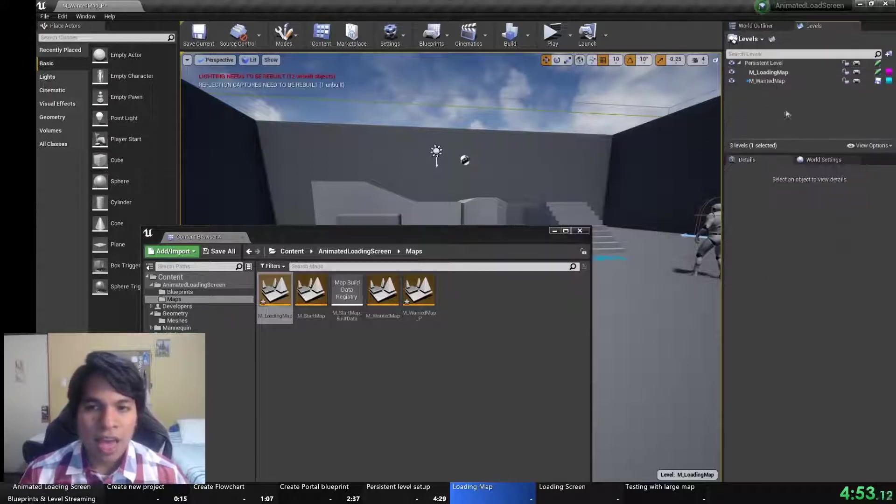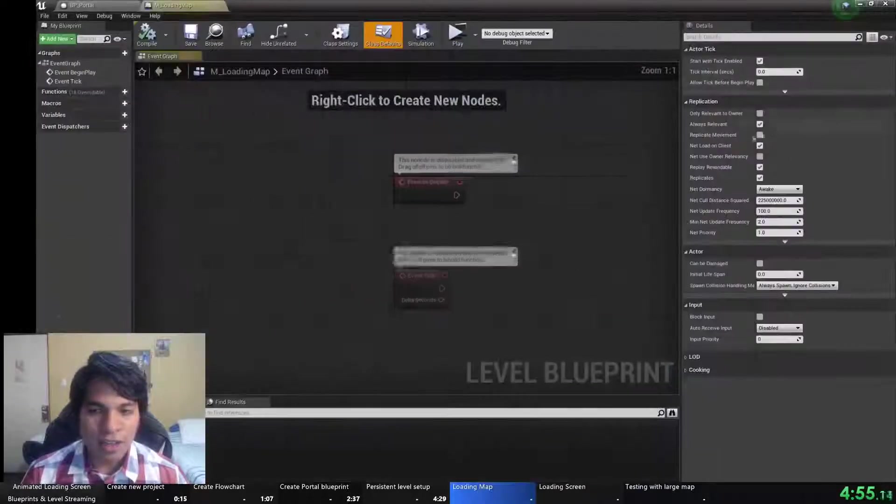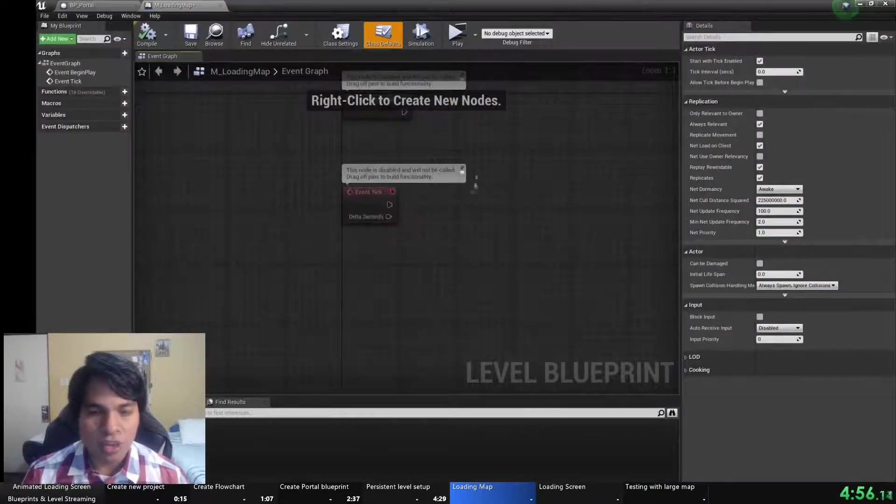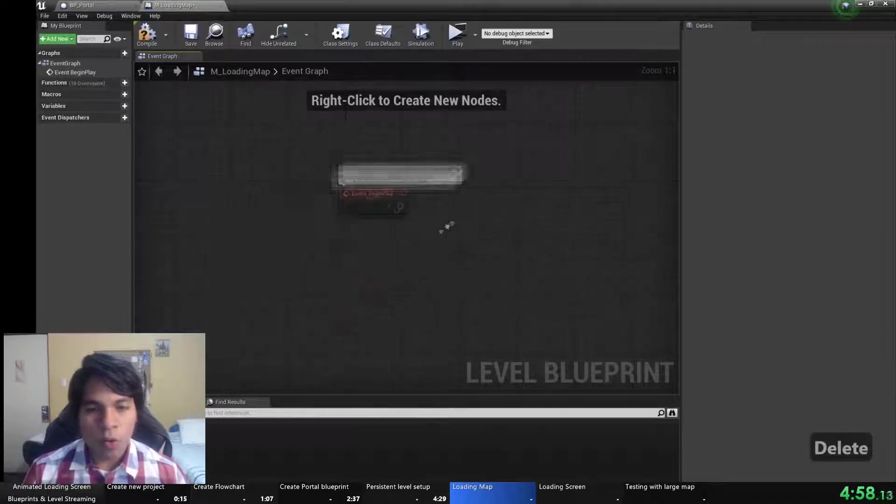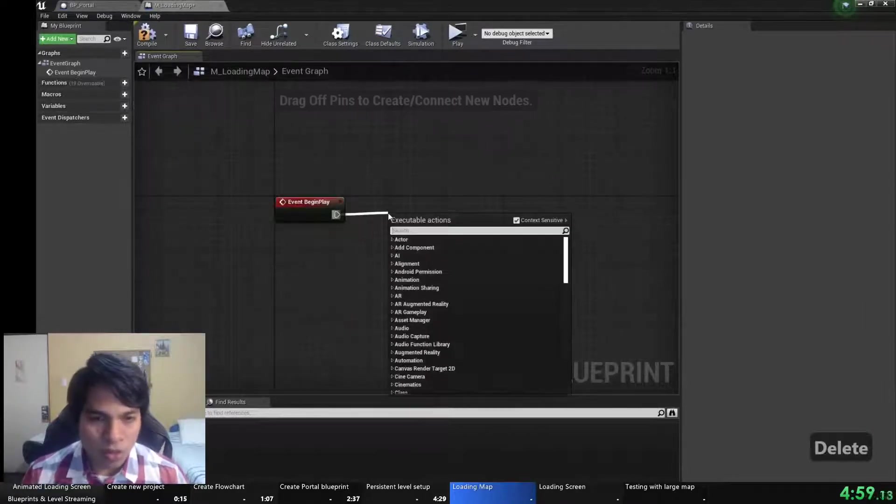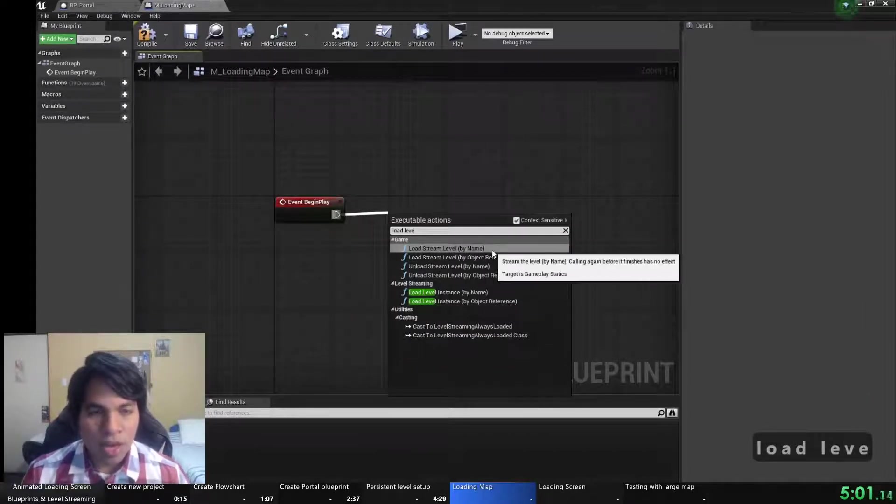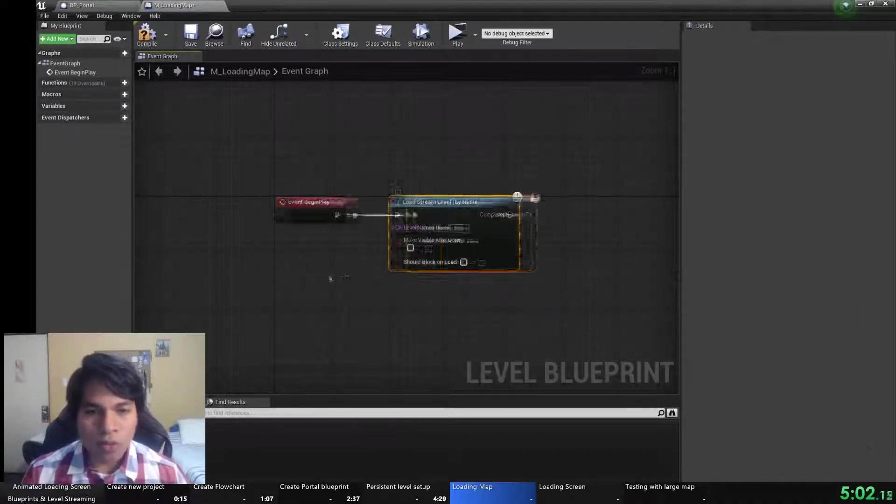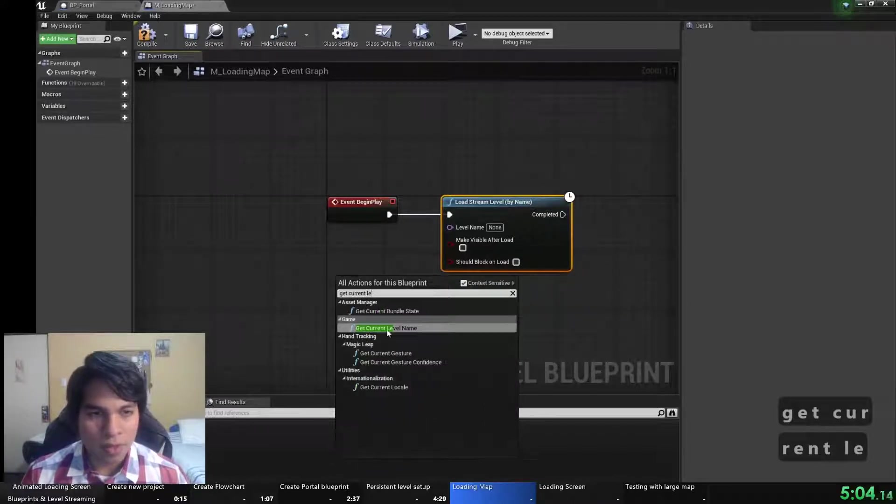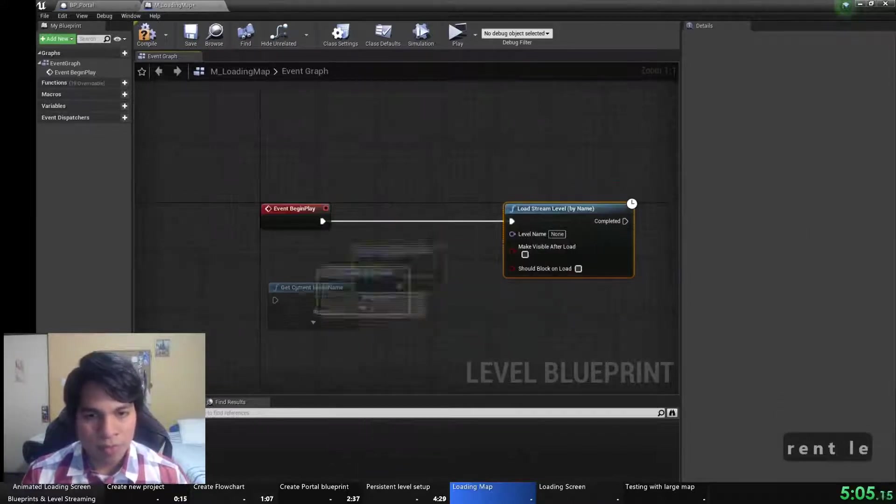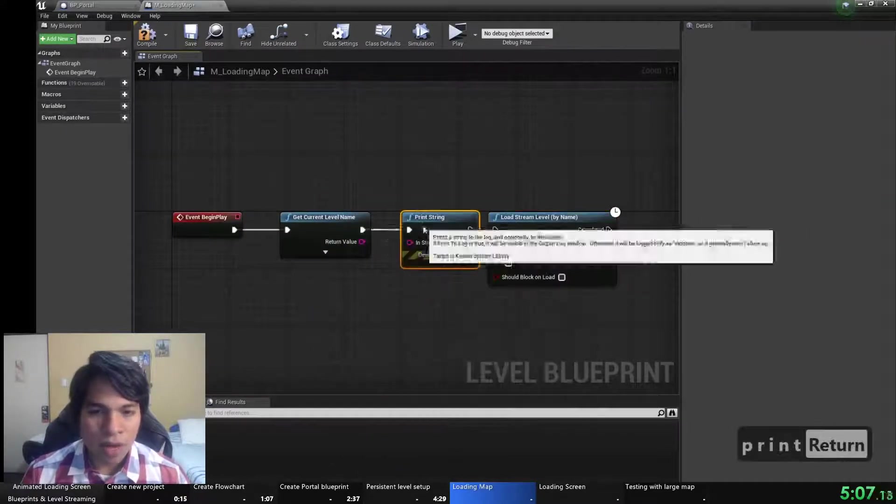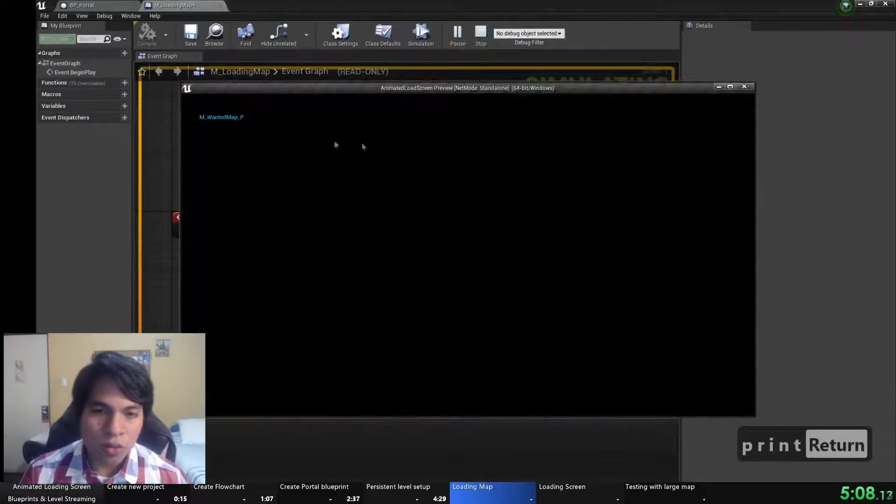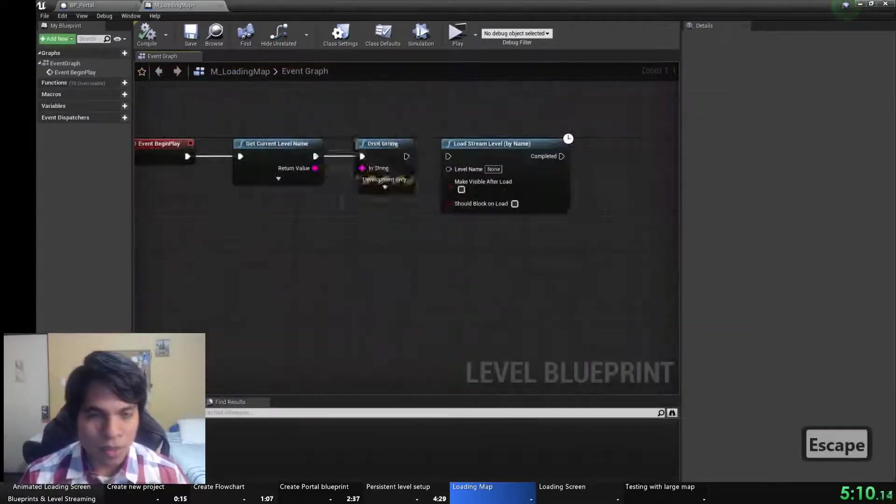Let's drag and drop it in the levels tab. Right click and this map let's set it as always loaded because when I load the persistent map I will always want to load this loading map.